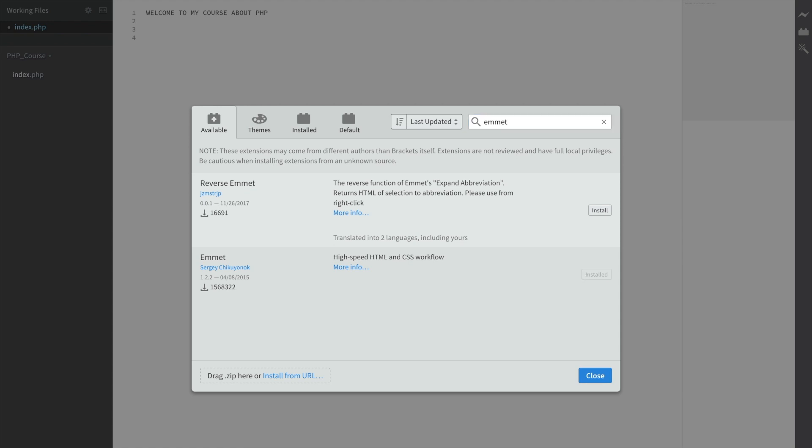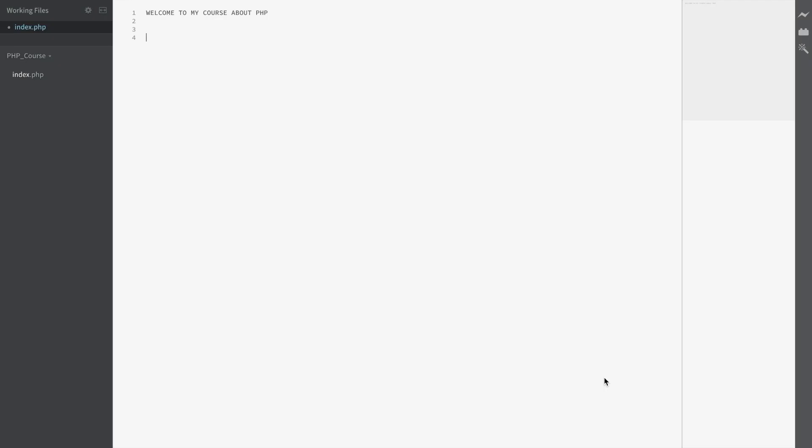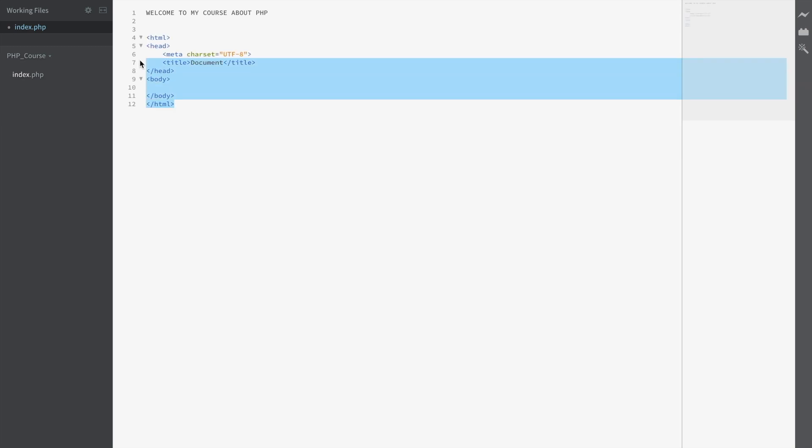What Emmet actually does is, let's say that you want to create div tags. What you could do is type div and hit tab and you can see that our tags are actually created. The same thing can be done if you type doc, hit tab, and your HTML tags are created.